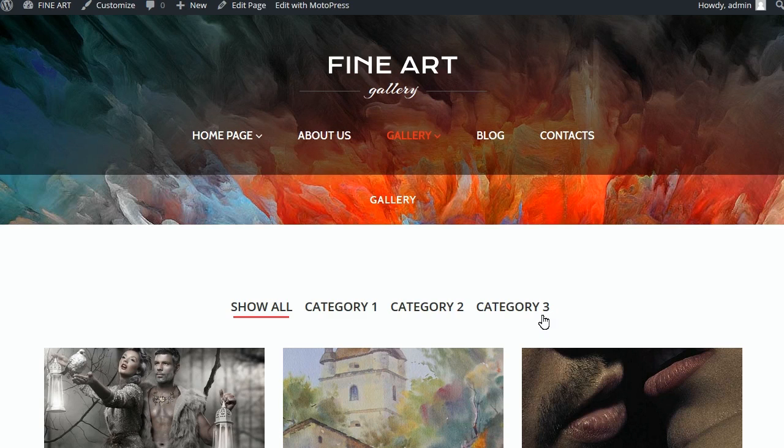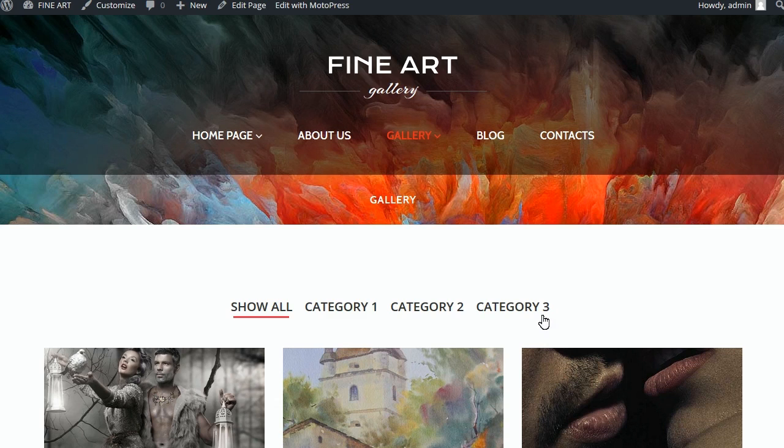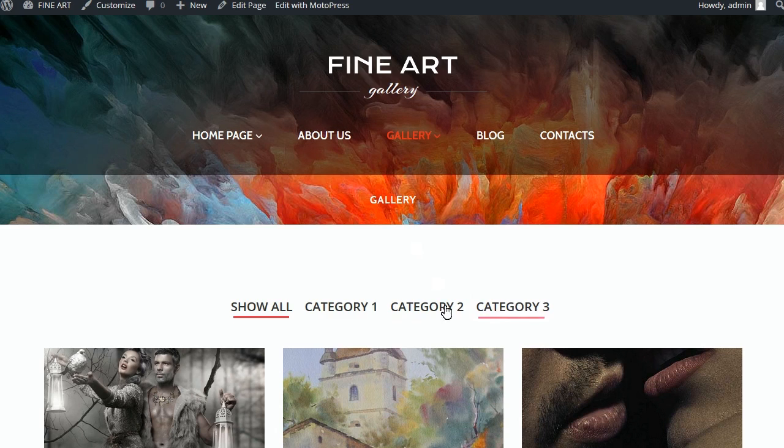This tutorial is going to show you how to create a portfolio page in WordPress Cherry Framework 4 template. Basically, we have to pass three steps: add a portfolio category, add a few portfolio posts, and create a portfolio page.